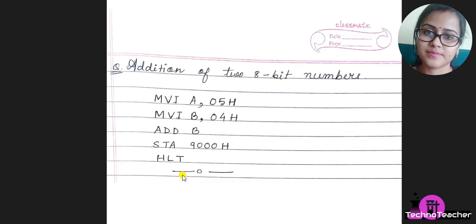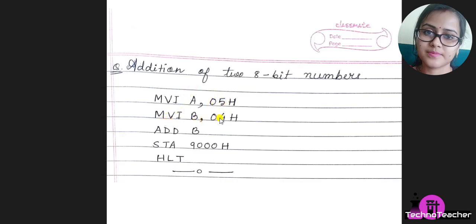First instruction is MVI A, 05H, that means 05 hex is copied to the accumulator. The next instruction is MVI B, 04H, that means 04 hex is copied to the B register.